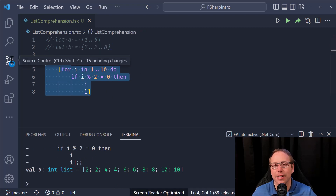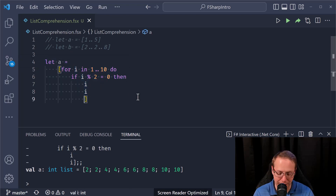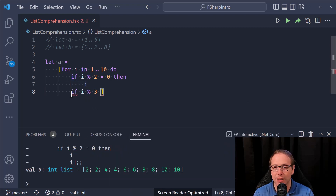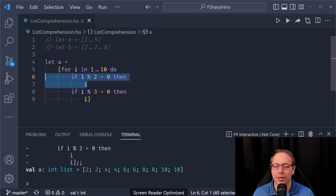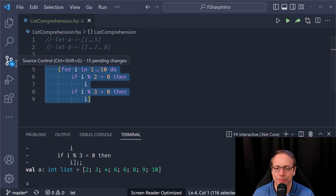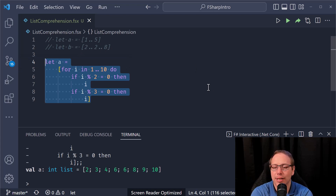What madness is happening? Trust me, when I saw this I was just like my eyes bugged out of my head. Let's blow our minds a little more — if i mod three equals zero then i. So now I have two if-then expressions with no else branches. What is this going to give me? The result is two three four six six eight nine ten.